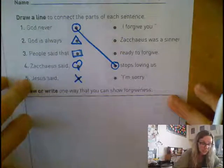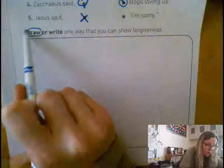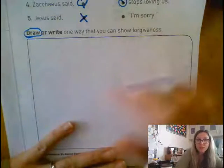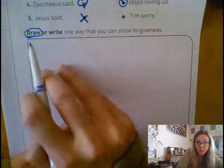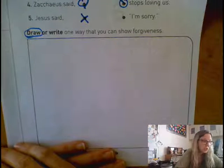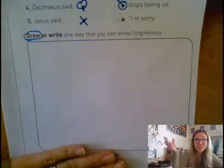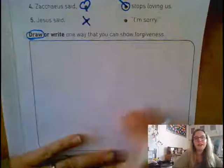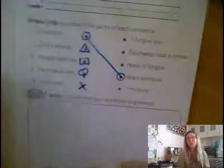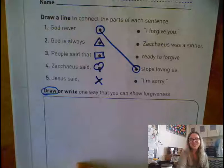When you are finished with that, down here it says draw or write. You must draw — or write if you'd like — one way that you can show forgiveness. Can you show forgiveness to a friend, to a parent, to a teacher? Draw a picture of how you can do that. When you are all done, take a picture of both sides and upload it to Class Dojo so that Mrs. Hatcoff and I can grade it and get your points in the grade book. Okay, see you later.